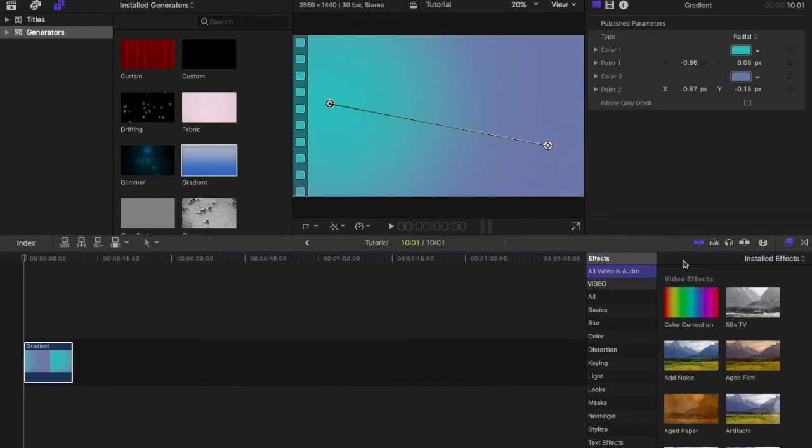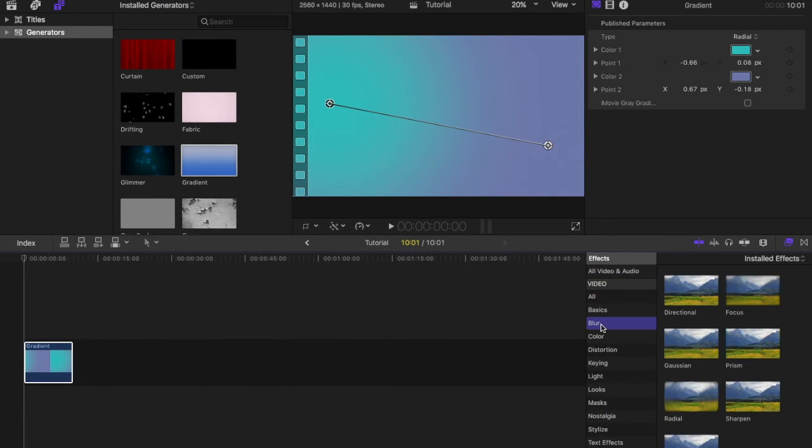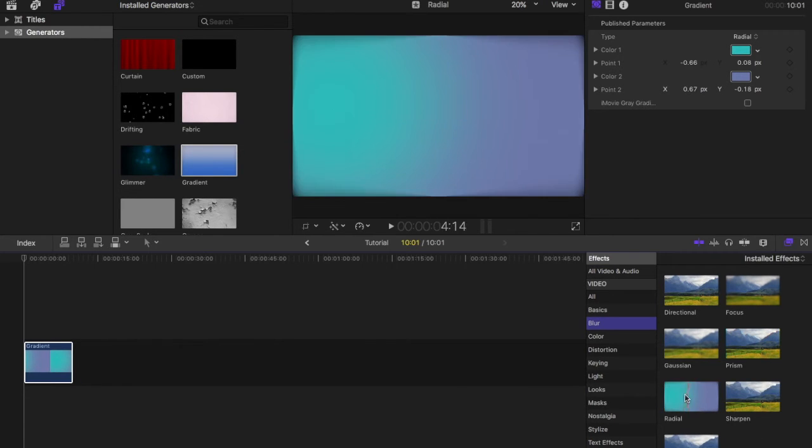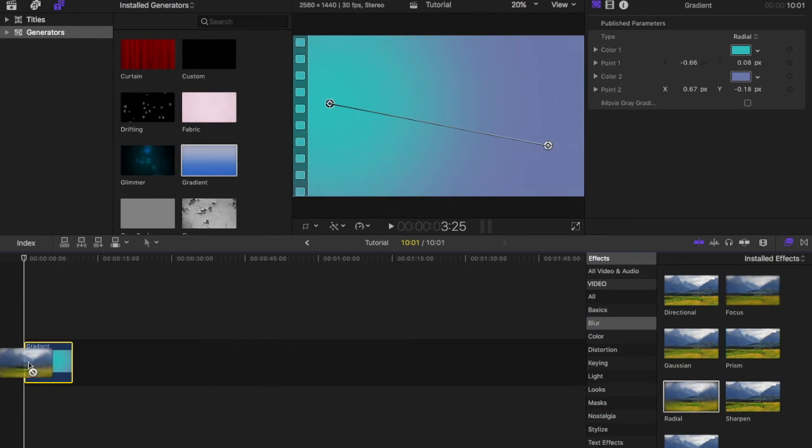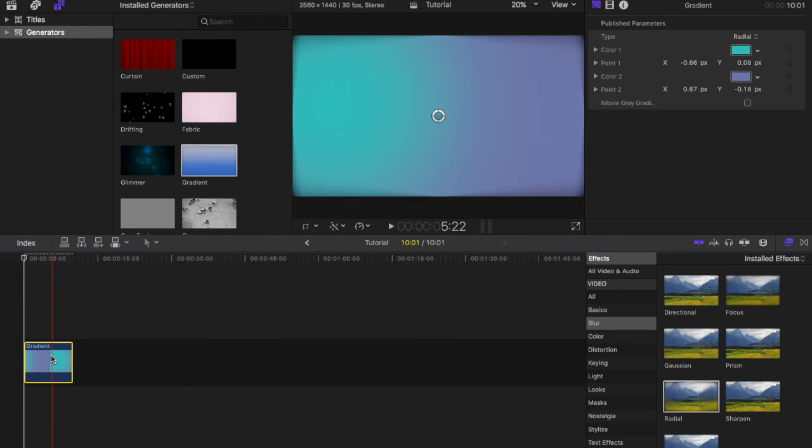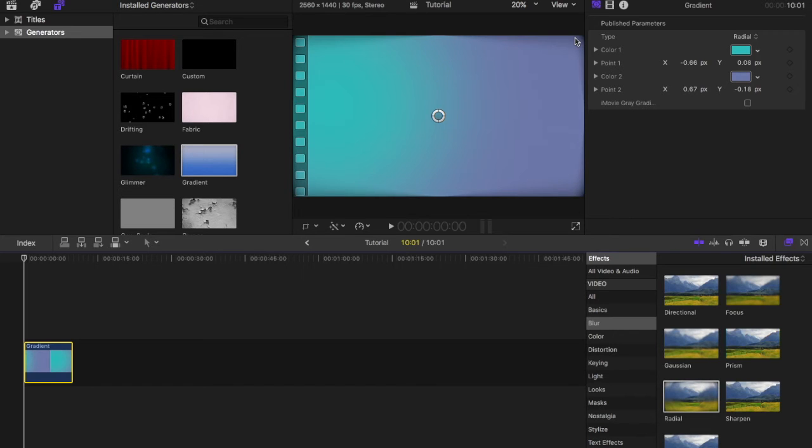You want to go to your effects and then go to your blur and find radial. I almost said prism there, but it's radial. You drag that over here and that gives depth to your banner and makes it look a little better. Look, it looks good. It looks really good in my opinion.